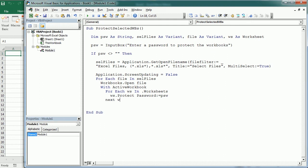We are protecting everything, but you could specifically protect certain components or allow for example to format the cells or to sort or filter.